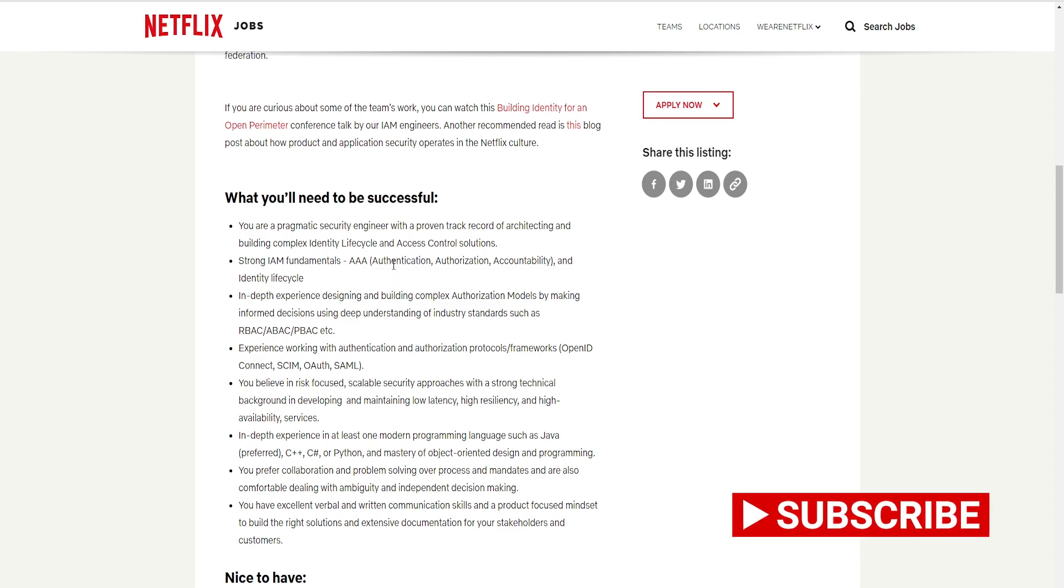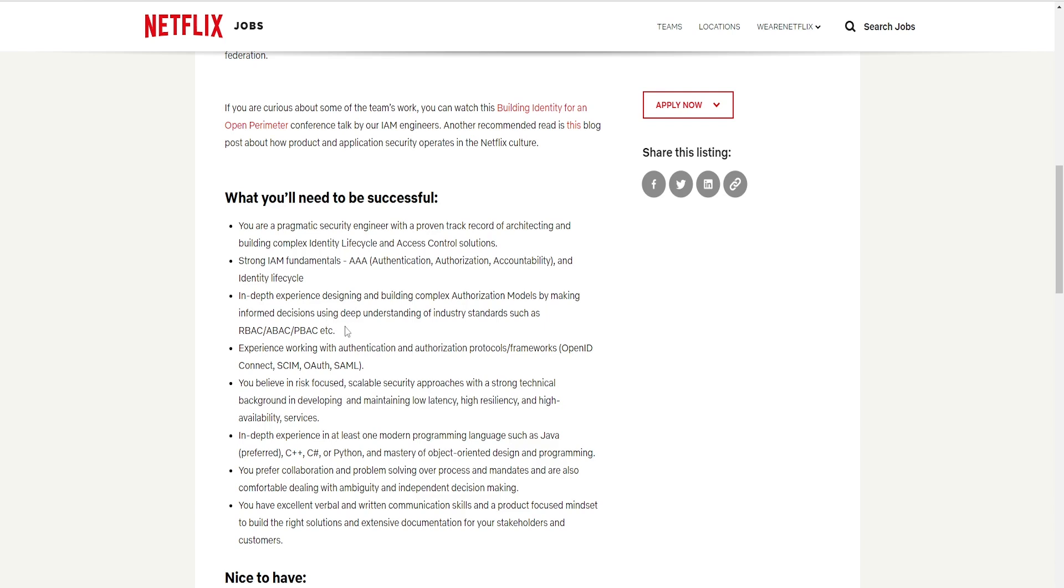You have to have authentication, authorization, and accountability and identify life cycles. In-depth experience designing and building complex authorization models by making informed decisions using deep understanding of industry standards. Experience working with authentication and authorization protocols and framework. Here they give you some programs. I don't know too much about online security like that.